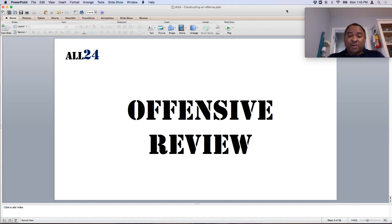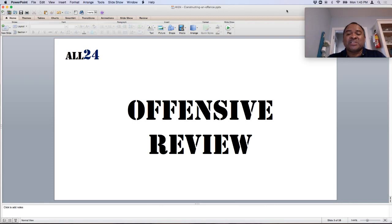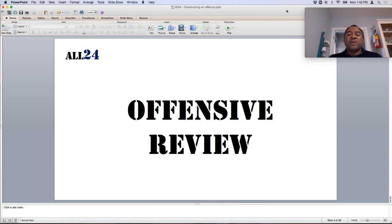Talking about the offensive line — are you big and powerful? Maybe you want to run a scheme where you just maul people, get on them, nothing fancy, use your size and strength. Or quite the opposite, maybe you don't have the size on the offensive line. You're small but you're quicker. Maybe you need to move them more, use pullers, some kind of gap scheme.